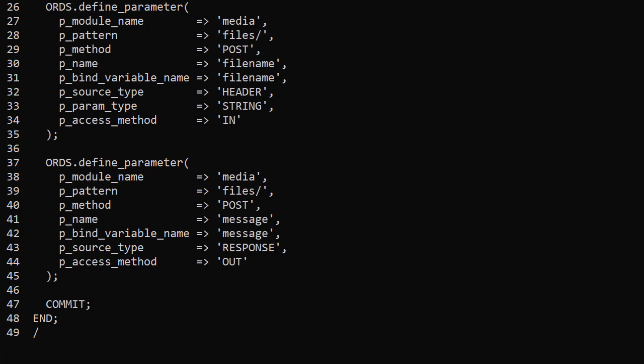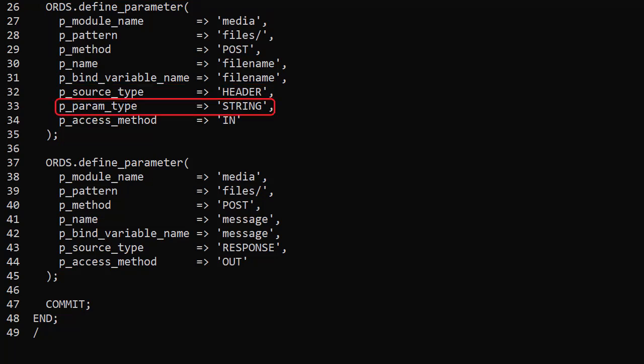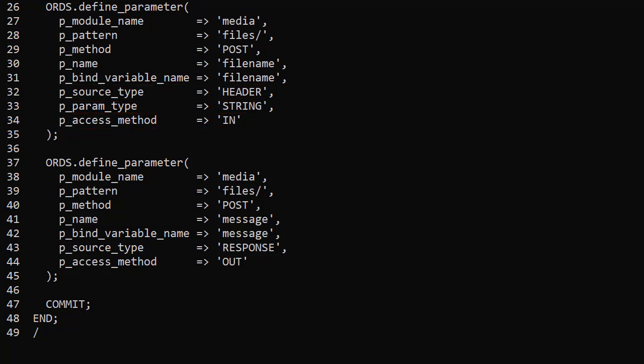We define the file name parameter for this handler. We give it a matching name and bind variable name. We tell ORDS it can be found in the header. It's a string and it's an input parameter so it will be present in the request header. The message parameter is defined as an output parameter in the response so any text will be presented as JSON.